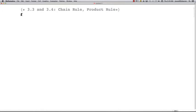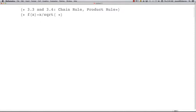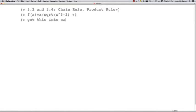So let's take for example f(x). Let's say you had the function — this is what would be written on your paper — f(x) equals x divided by the square root of x cubed plus 1. That's what it may look like, and you would insert that into Mathematica.